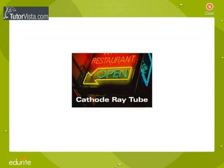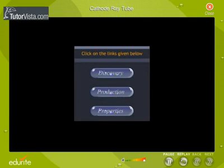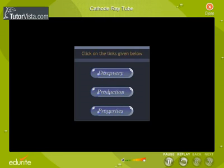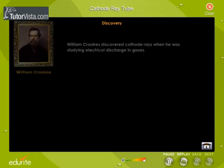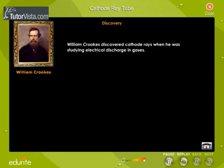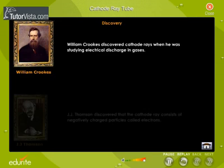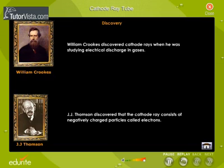Cathode Ray Tube. William Crookes discovered cathode rays when he was studying electrical discharge in gases, whereas J.J. Thomson discovered that the cathode ray consists of negatively charged particles called electrons.